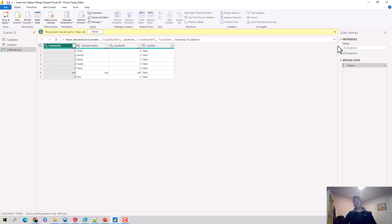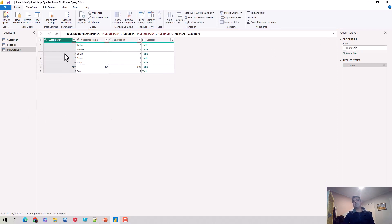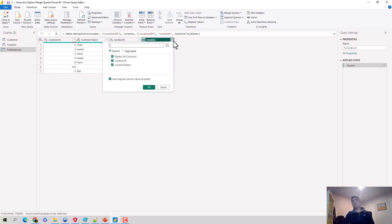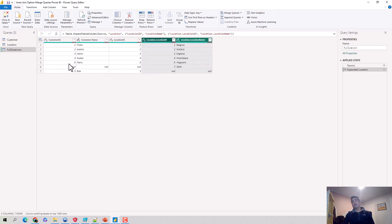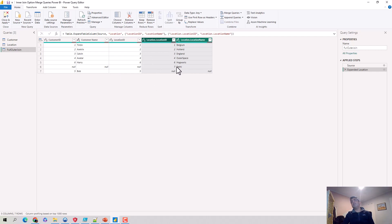You can see here that for customer ID 5, let me just break it open, the location ID and location name are null, as we were discussing, because location ID 5 doesn't exist in the location table. Similarly, for location ID 7, no corresponding record exists in the customer table, so these values are null.